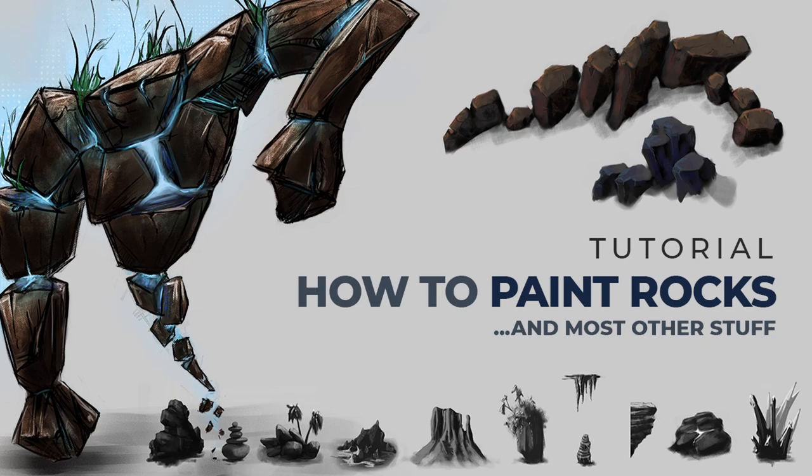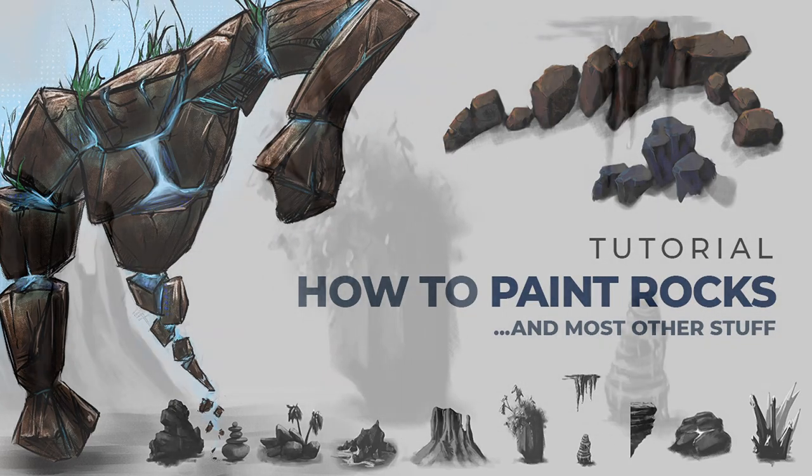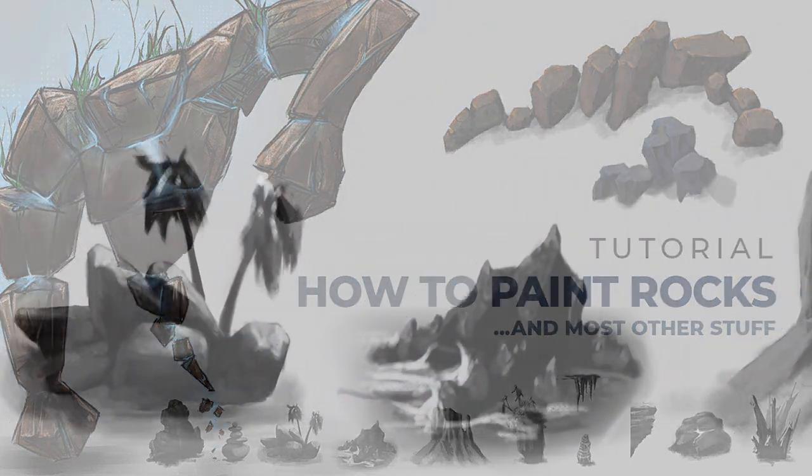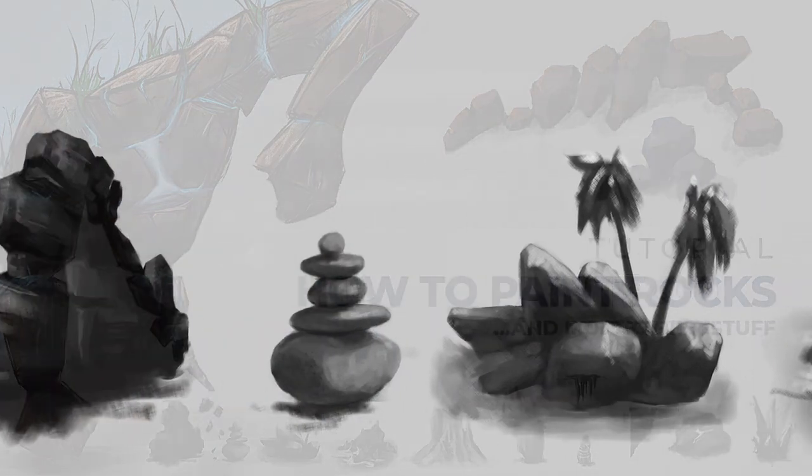So the first thing we're going to need is reference. You're probably thinking if there's one thing I can draw off the top of my head surely it's a rock, because rocks are rocks right? Well firstly don't say that in front of a geologist, and secondly consider what environment your rock is going to sit in.